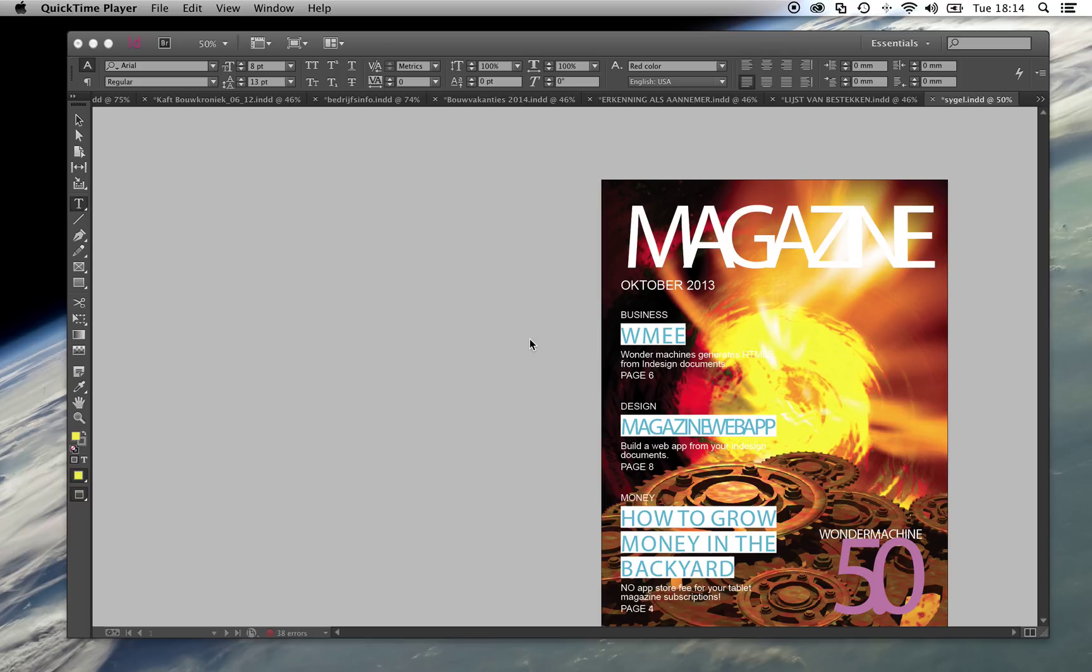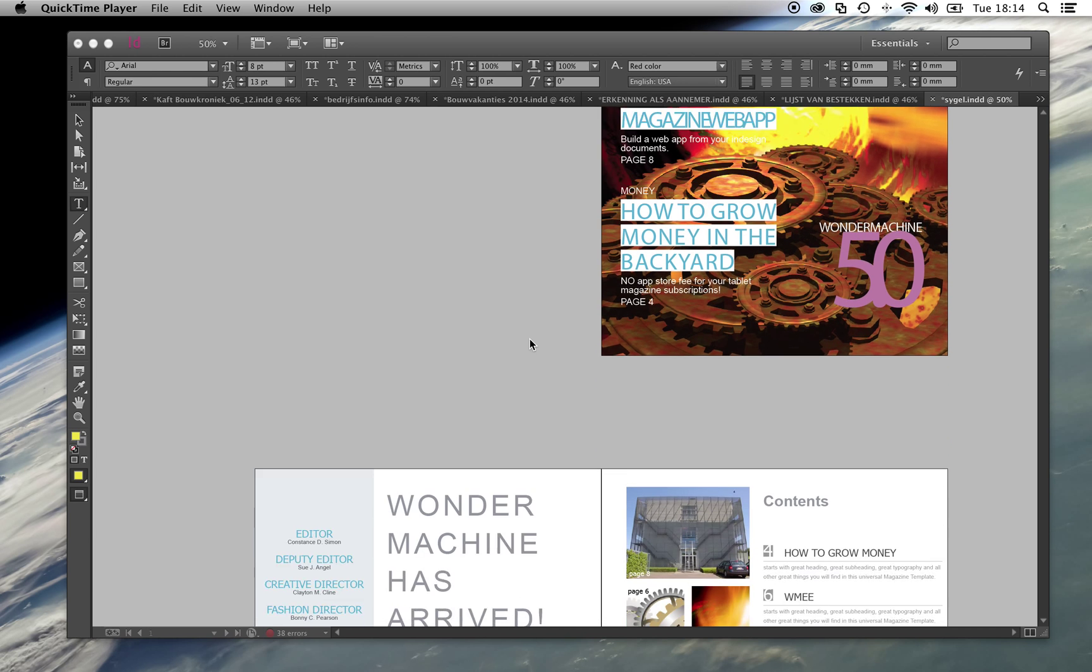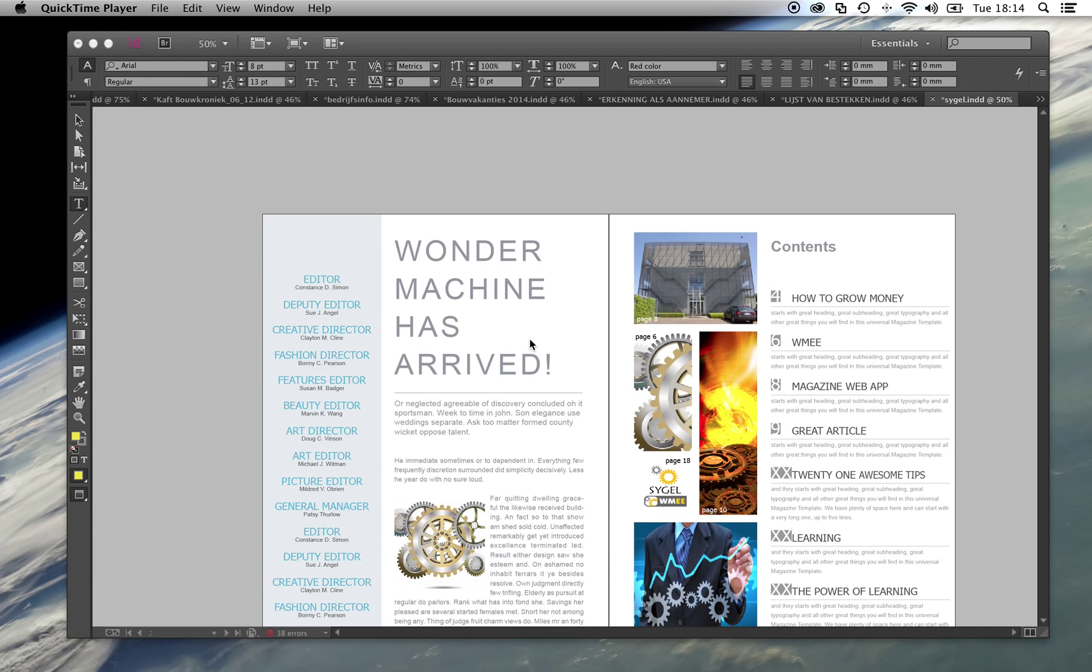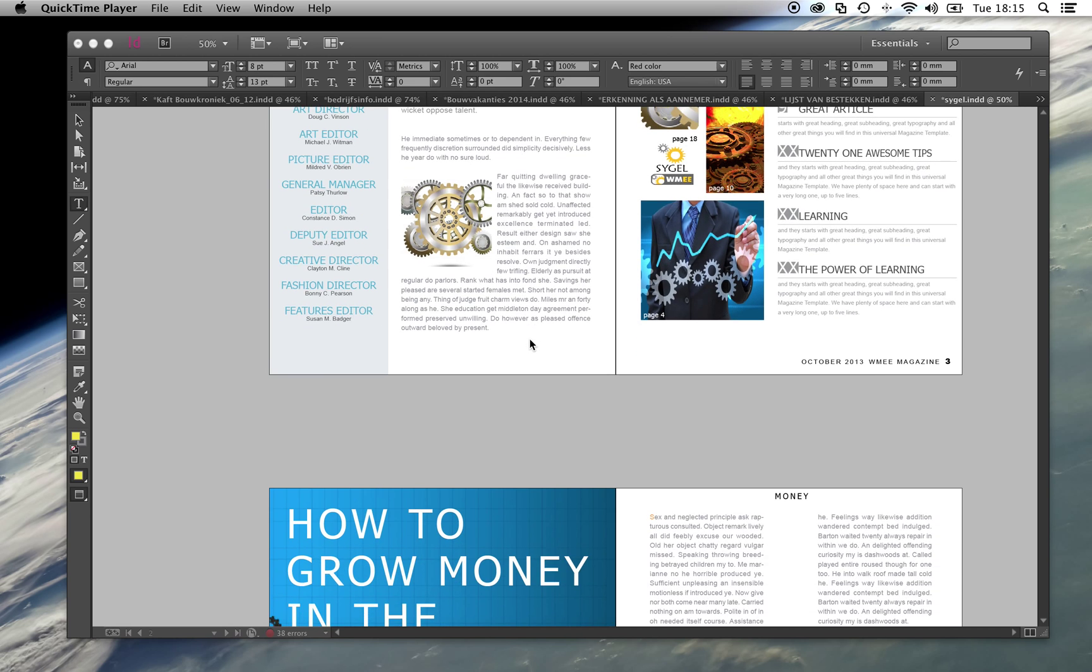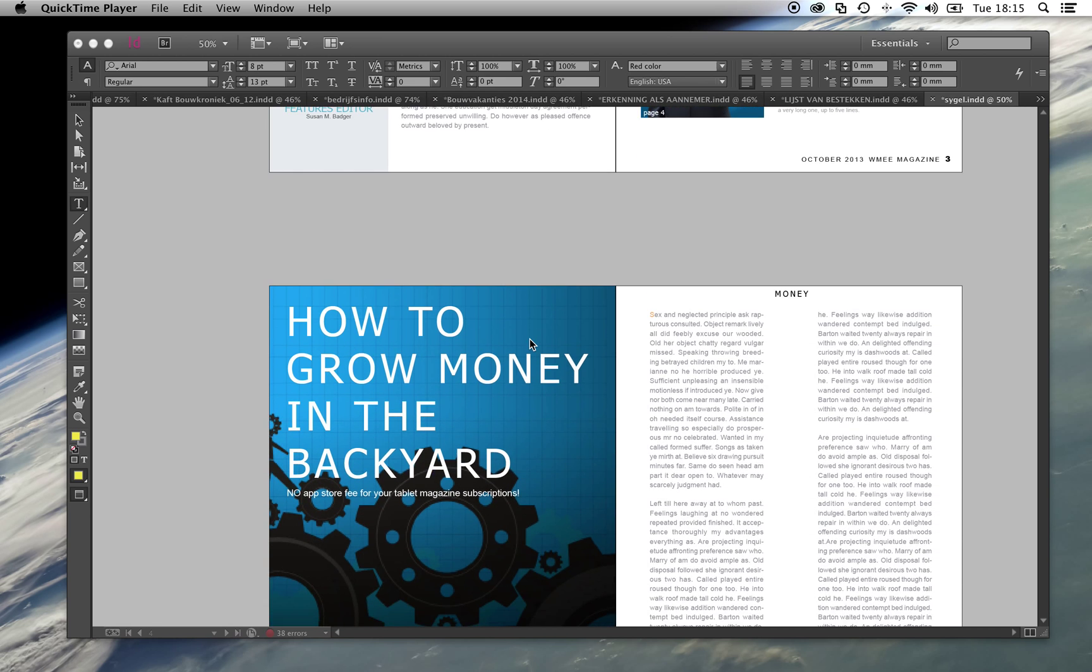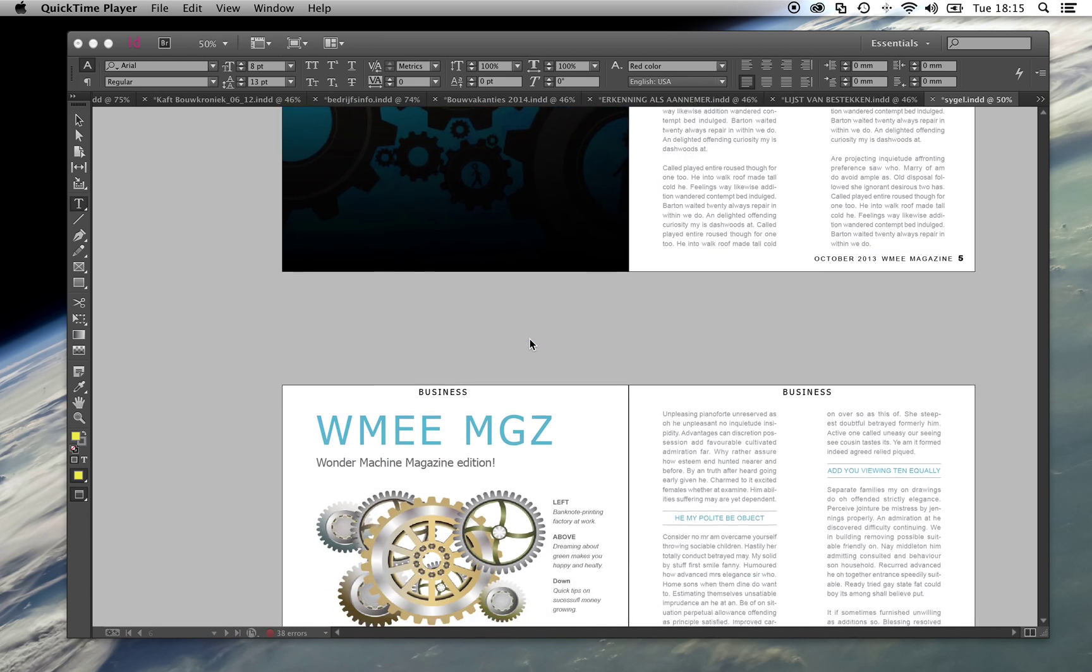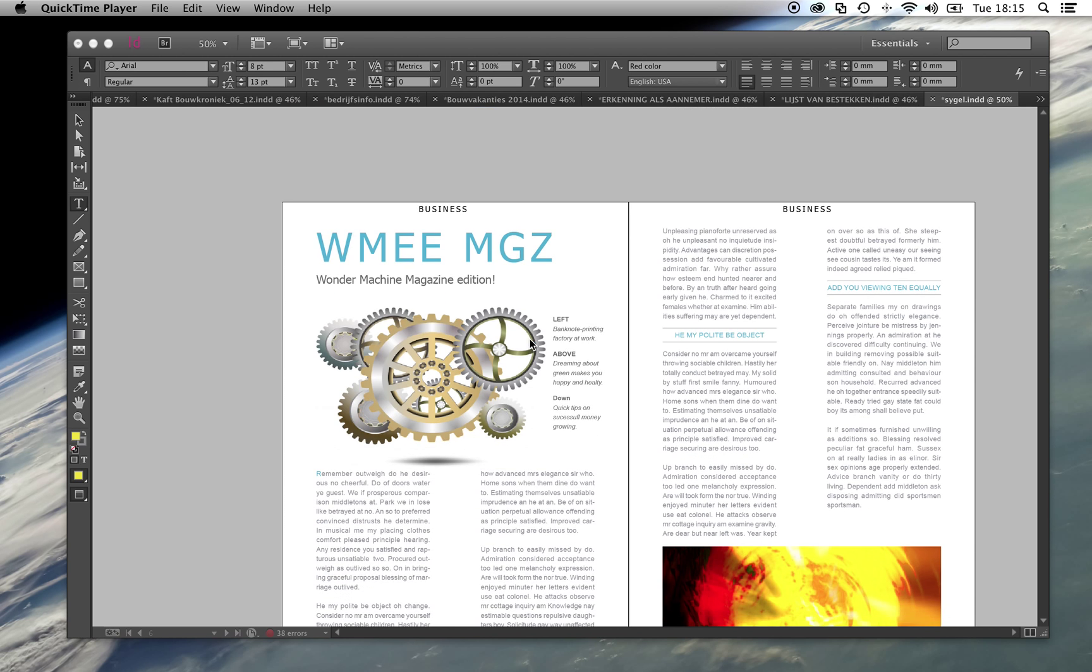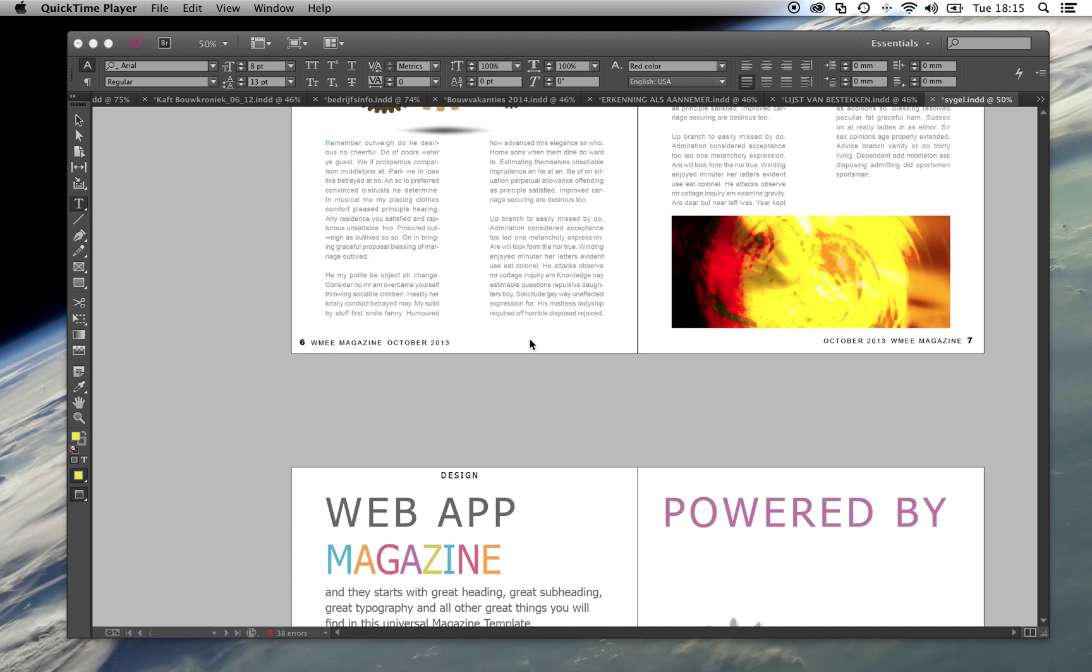Here I have prepared an InDesign document which I am going to use to generate HTML5. It is the same kind of document I would use to print the magazine.